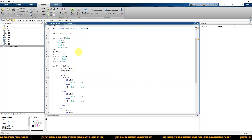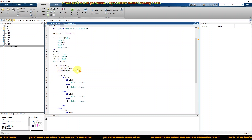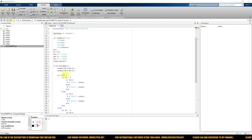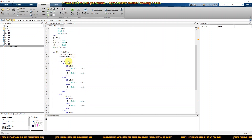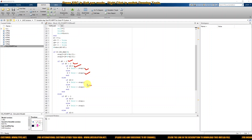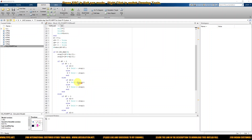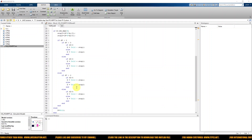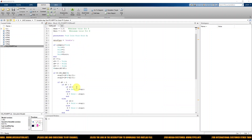Inside the code, step one and step two are calculated, and then conditions for change in power, change in voltage, and change in current are checked. Based on those, the duty cycle is either decreased or incremented by step one or step two. This code was created based on the flowchart.